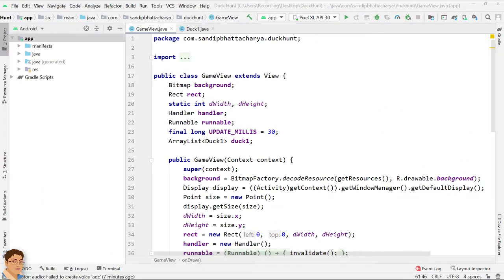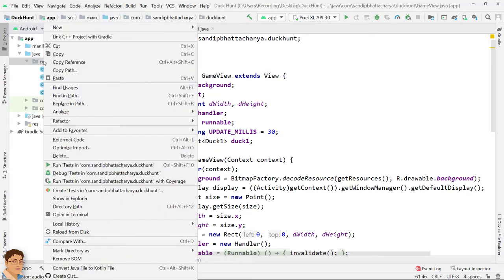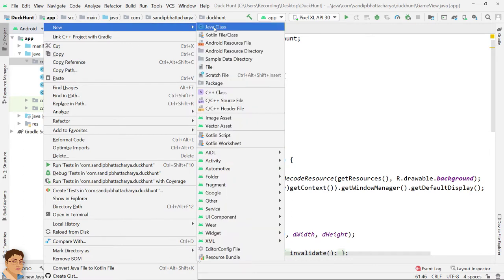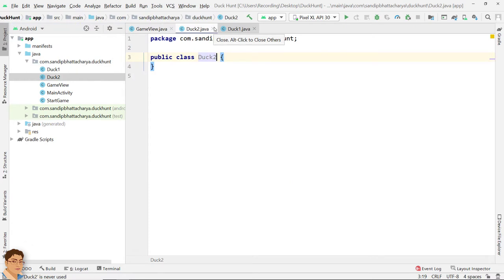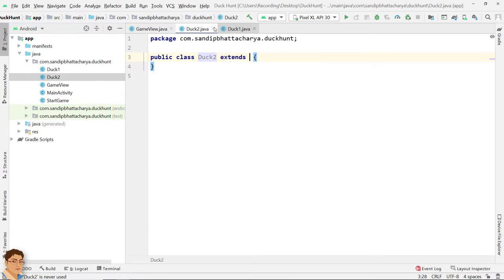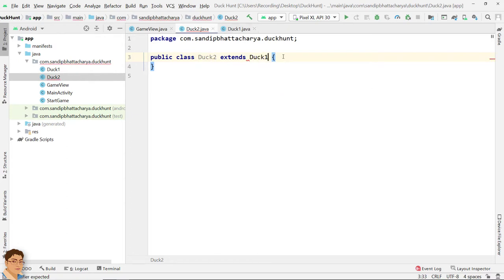So let's get started. Right click on the package and create a new class called duck2. Extend duck1. Press Alt and Enter on the red squiggly line and create the constructor matching super.